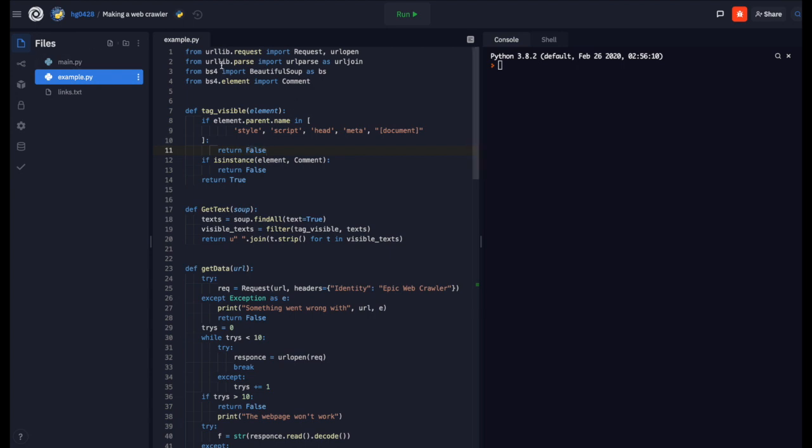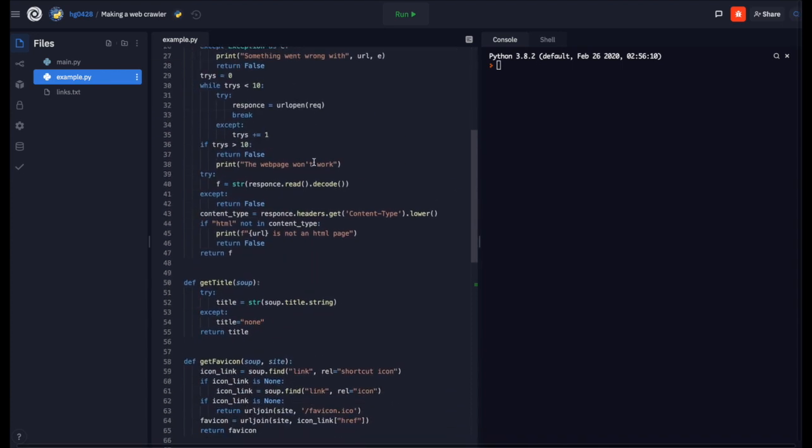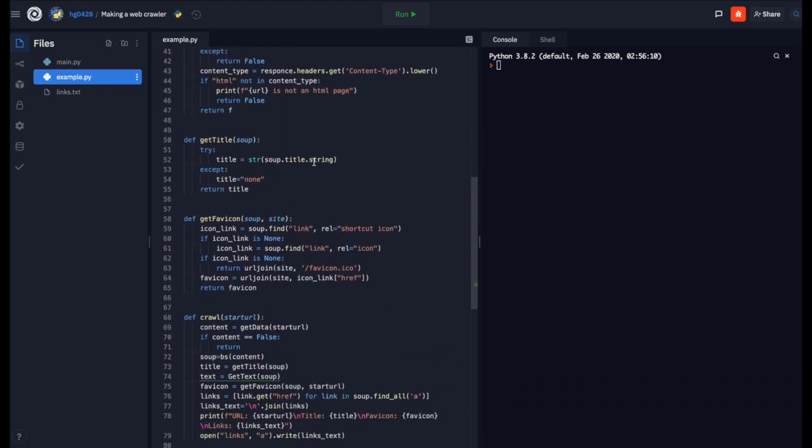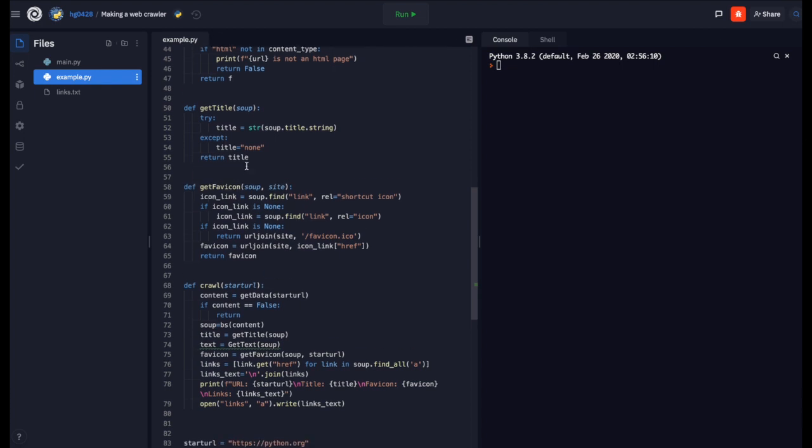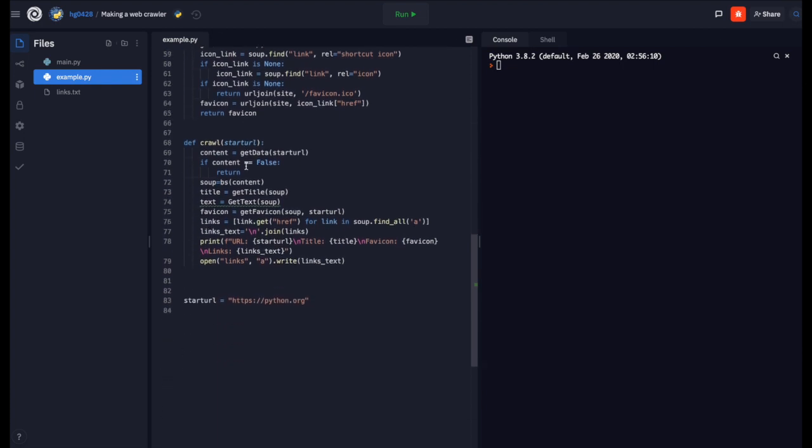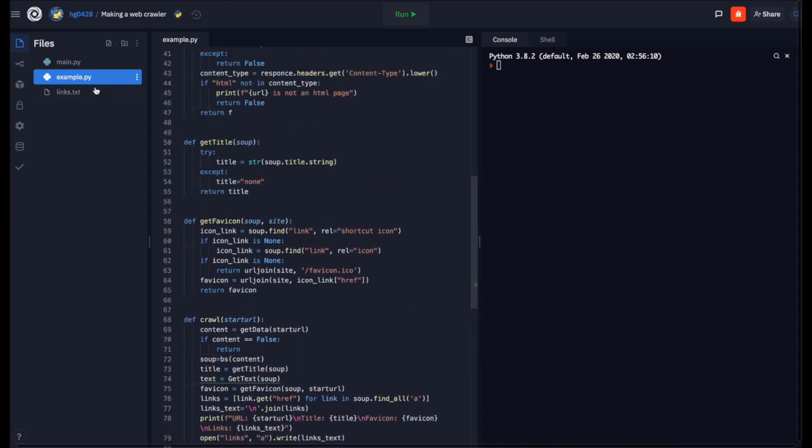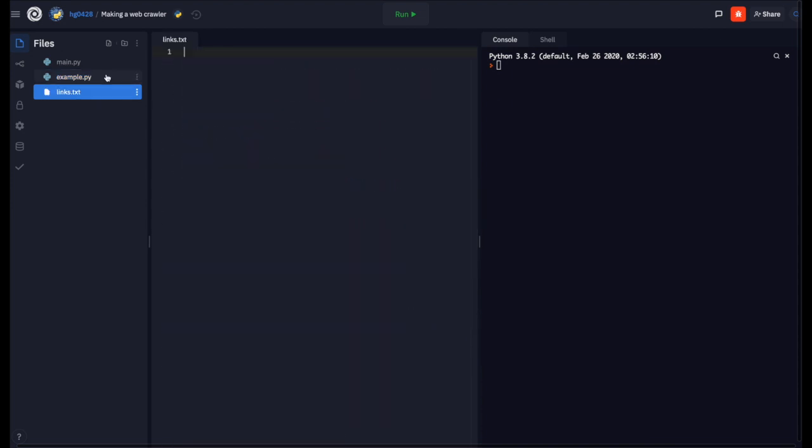We are going to use URLlib for getting the data off of the web page and for parsing the URLs. We will be using BeautifulSoup for getting the links off the page and other data off the page too. We will be getting the title, the favicon, the text, and the links off the page and writing them to this file, links.txt.